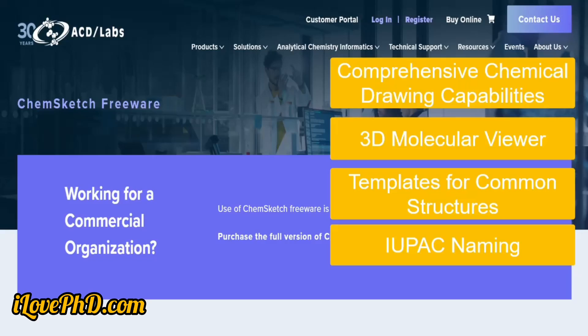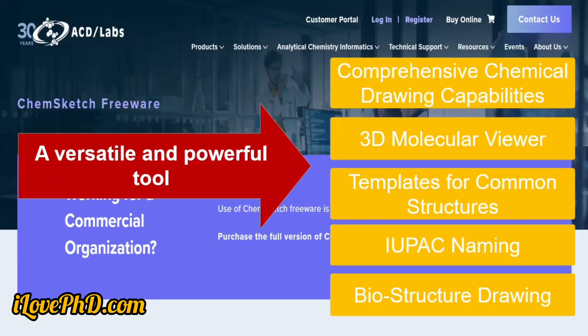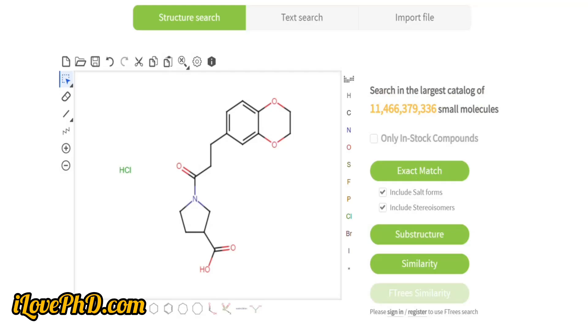ChemSketch supports the drawing of biomolecules including proteins, DNA, and RNA structures, making it useful not only for chemists but also for biochemists and molecular biologists. Therefore, ChemSketch is a versatile and powerful chemical structure drawing tool offering a wide range of features from basic molecule drawing to advanced drawing and 3D visualization.